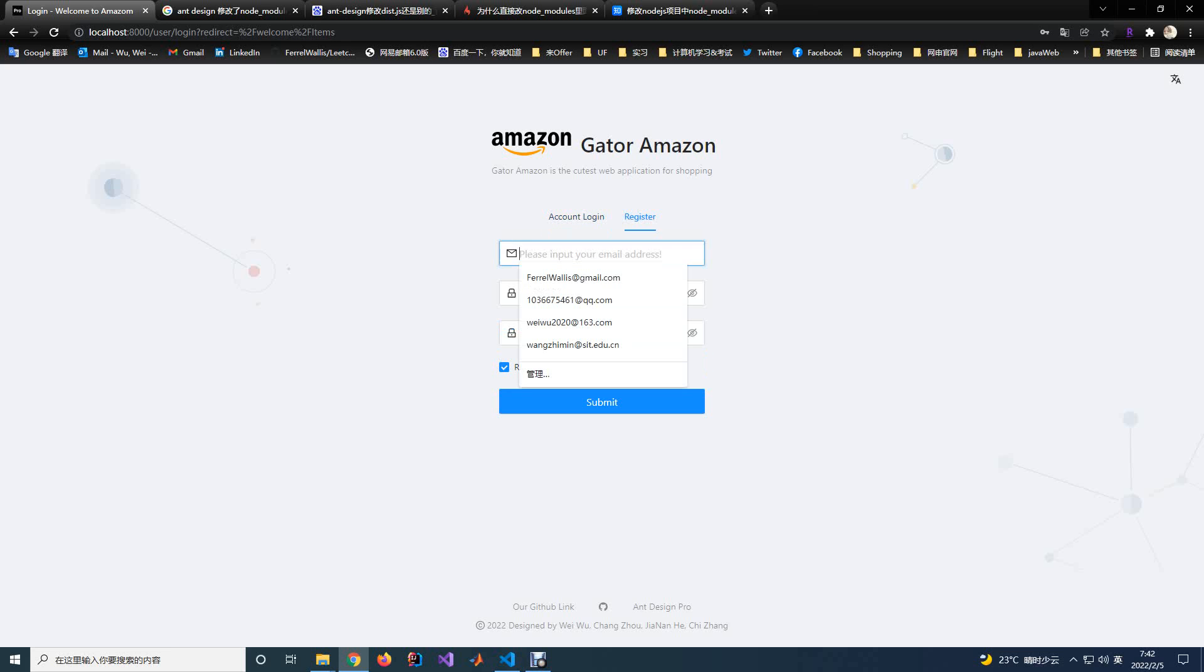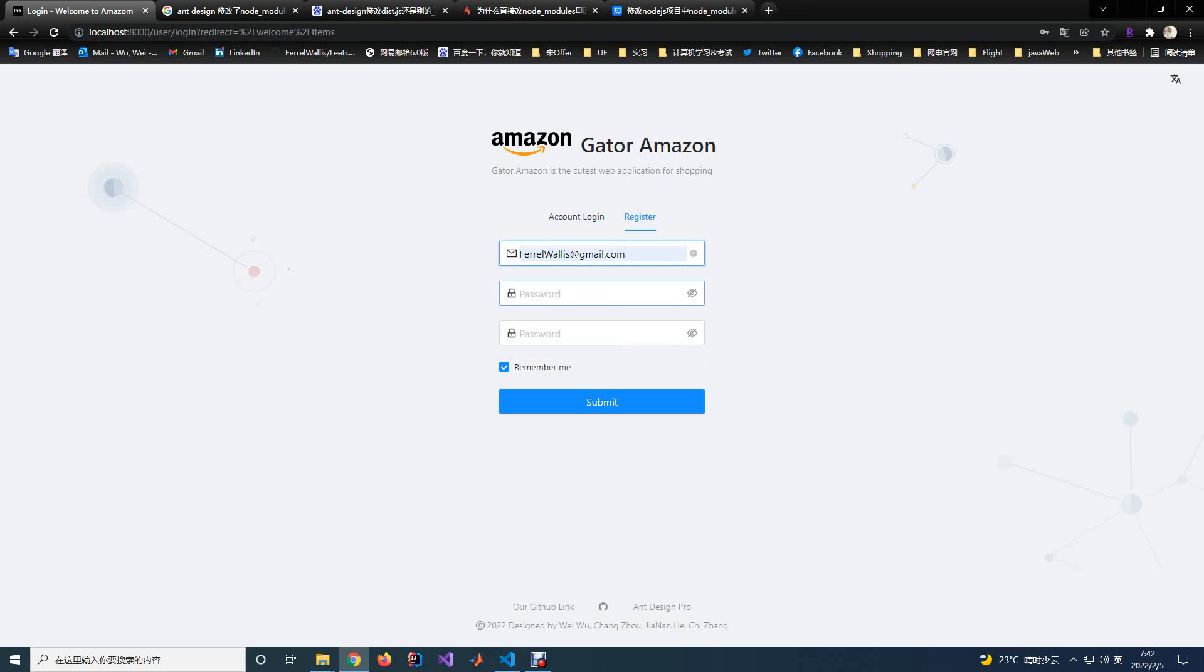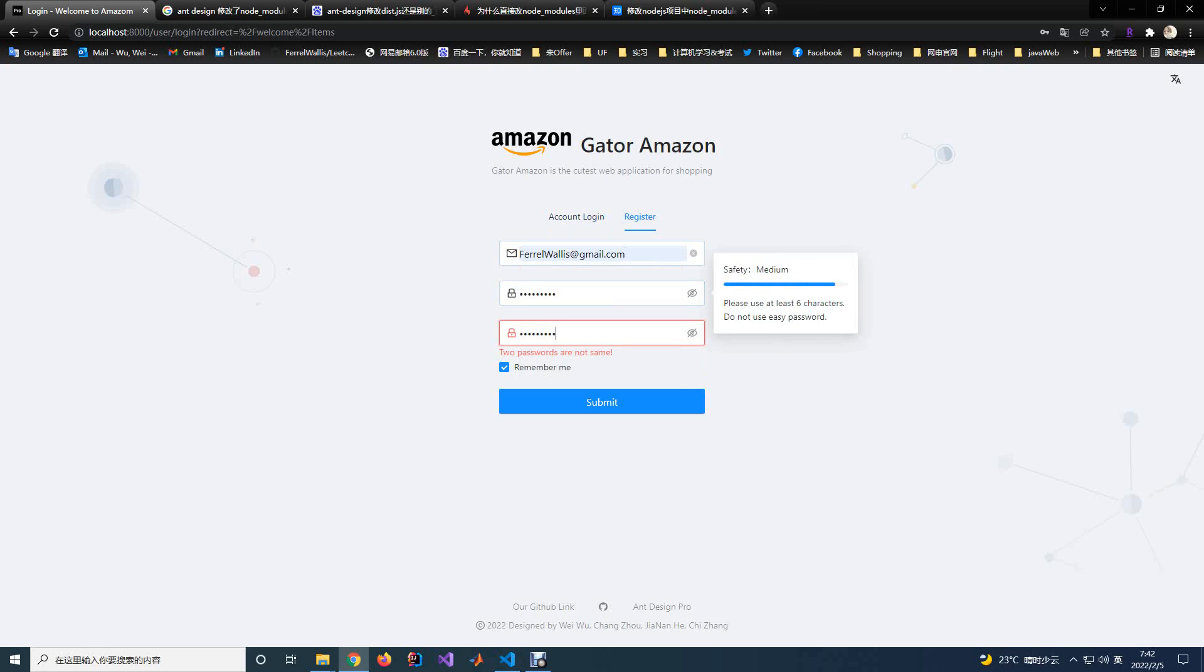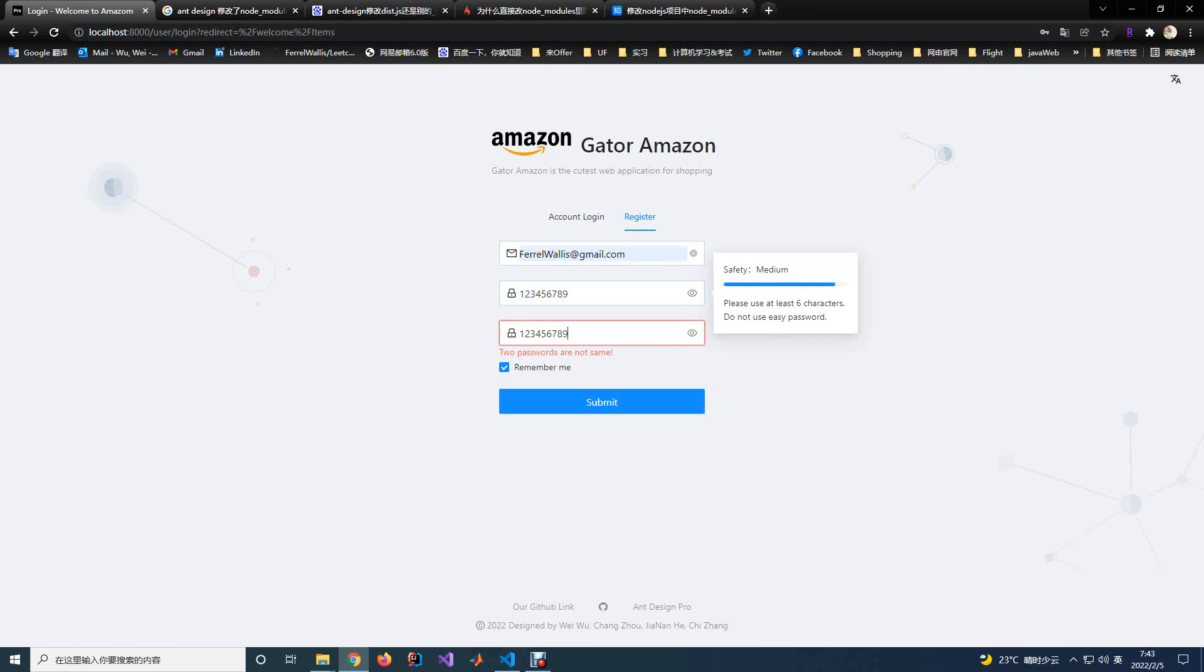For the registration, you need to input your email address, the password, and repeat the password. Here, we'll check the validation of the information and only when all the information is valid, then you can register the account successfully.